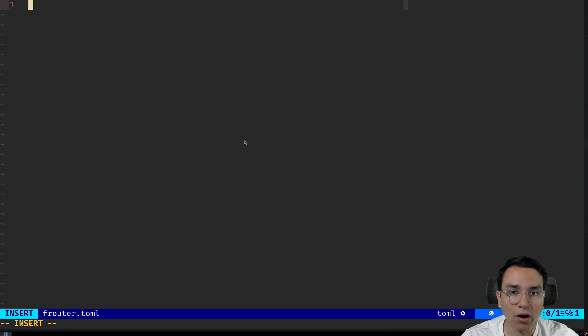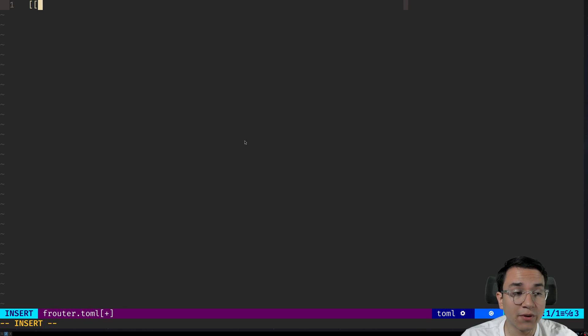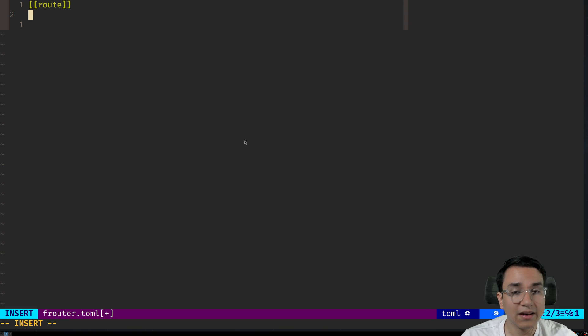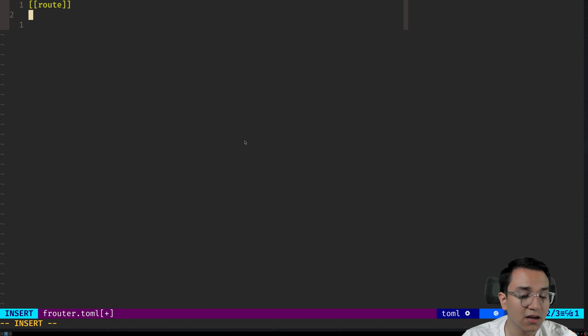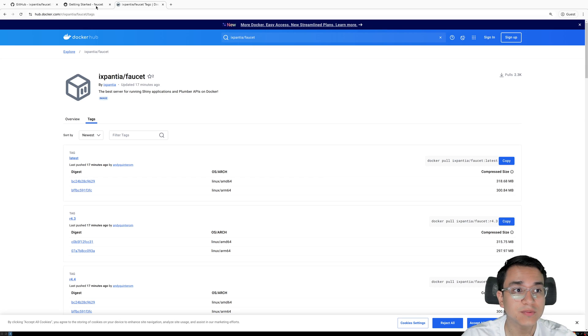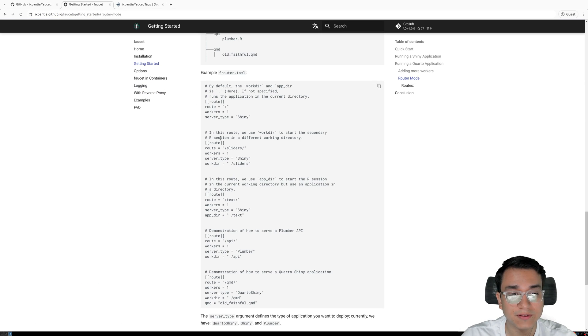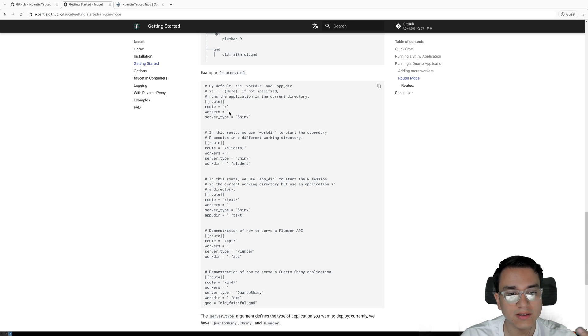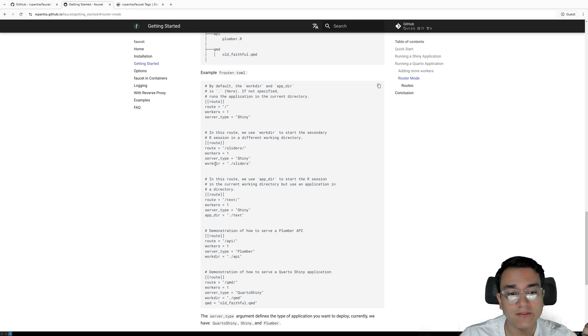So how do you build this file? Every route we define will have double square brackets route. And here we're going to define different things. The documentation specifies all of this. So if you want to go ahead and read it, go ahead. It's very recommended. But right here you're going to have a very good example.